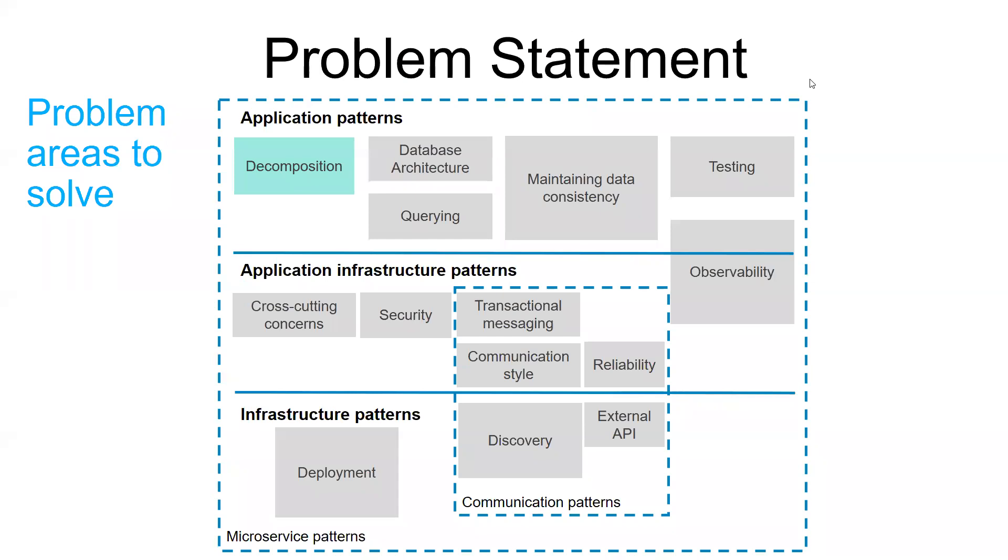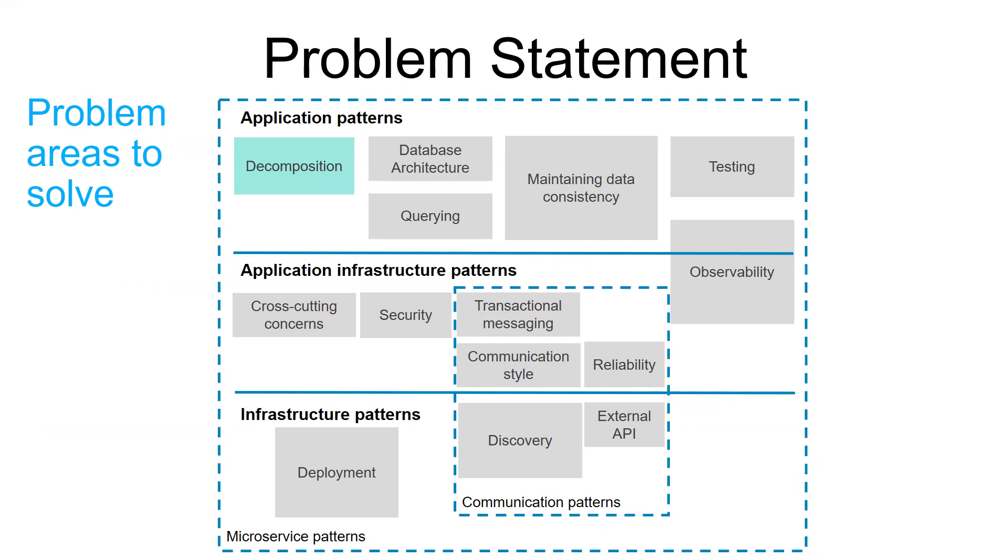First of all, I would love to recall that deciding how to decompose a system into a set of services is very much an art. What I mean by this is that there is no well-defined algorithm to follow for solving this problem. And in my opinion, it is one of the most embarrassing situations you can encounter when going microservices. Why? Give me a minute to explain that.